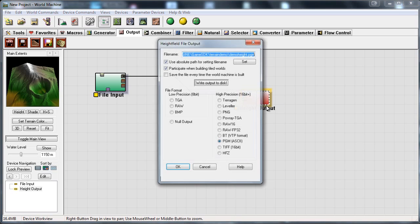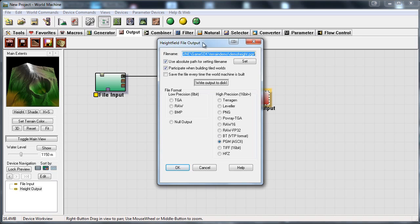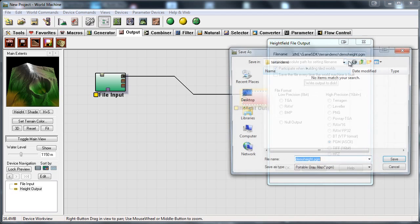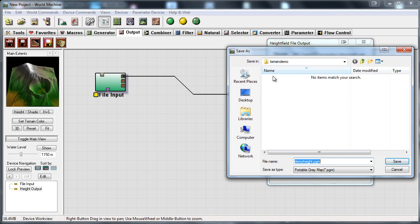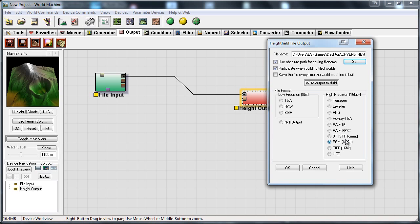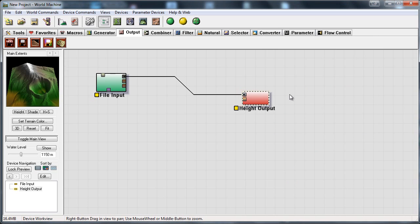Now I want to double click on my height output. I want to check the use absolute path in file name and I want to set that to wherever you want. And press save. And I want to set the file type as high precision pgm. Because CryEngine only reads pgm properly because you can use for example TIFF but it will give some errors. So let's just keep it on pgm and then press ok.